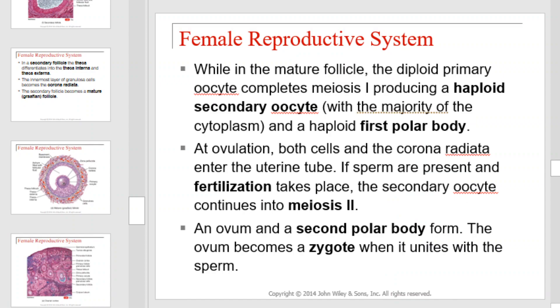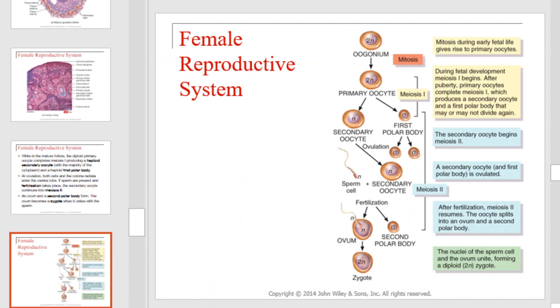While in the mature follicle, the diploid primary oocyte completes meiosis I, producing a haploid secondary oocyte with the majority of the cytoplasm and a haploid first polar body. At ovulation, both cells and the corona radiata enter the uterine tube. If sperm are present and fertilization takes place, the secondary oocyte continues into meiosis II, an ovum and a second polar body form. The ovum becomes a zygote when it unites with the sperm. This is an illustration of the phases of division that lead to the formation of a zygote in the female reproductive system.